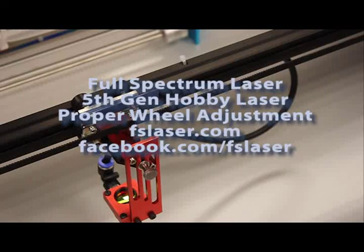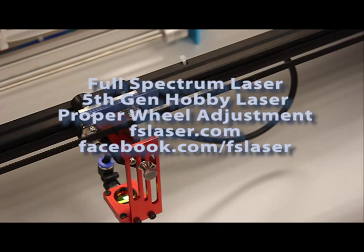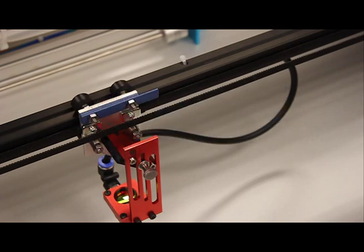Welcome to the Full Spectrum Laser hobby advanced laser head adjustment tutorial. In this tutorial, we're going to be discussing how to adjust your laser head to eliminate any slop in vector cutting or skipping during raster engraving.